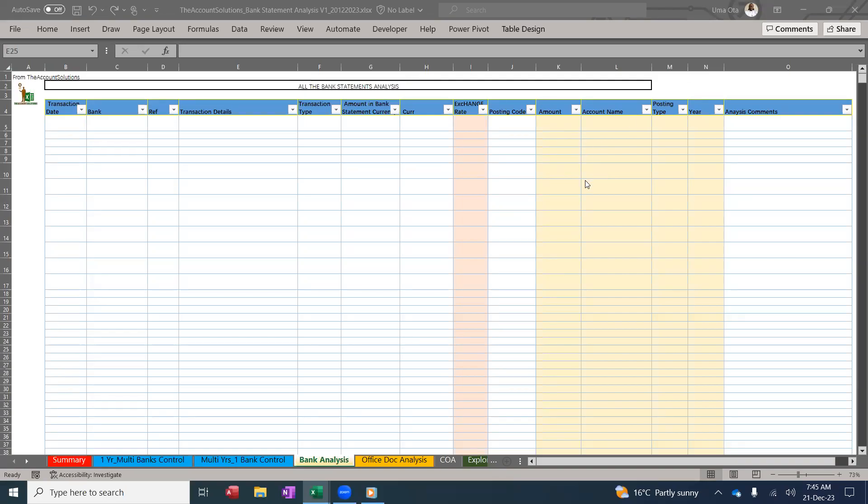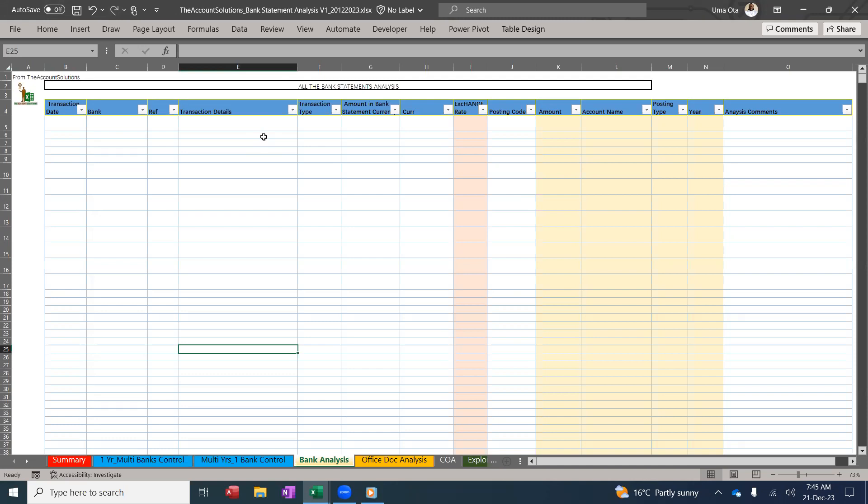Hello, welcome to Account Solutions. This is our bank analysis template. This template is just to analyze bank statements given to you. We have a video that is detailed enough to explain everything you need to know about the bank statement analysis.